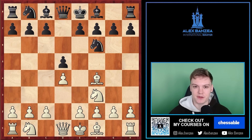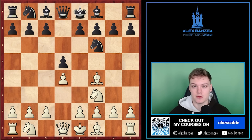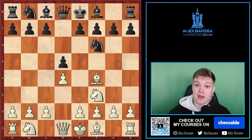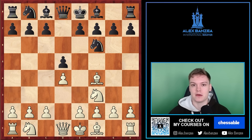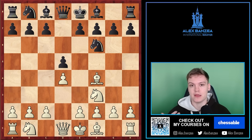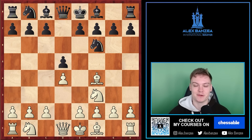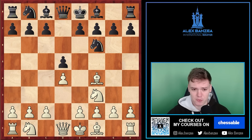Hey everybody, in this video we're going to be discussing the most important general themes that you need to understand in order to become a successful London System player. I've been coaching dozens of players when it comes to the London System and I simply keep getting the same questions all over again, both from my students and also from my YouTube subscribers.